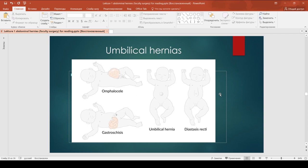Returning to definition distinctions: if the bowel is not covered by peritoneum and is visible outside the body, this is called gastroschisis. In omphalocele, the bowel is covered by parietal peritoneum but there is no skin covering. In diastasis recti, the abdominal muscles are too weak and spread to the sides, and bowel may protrude further.